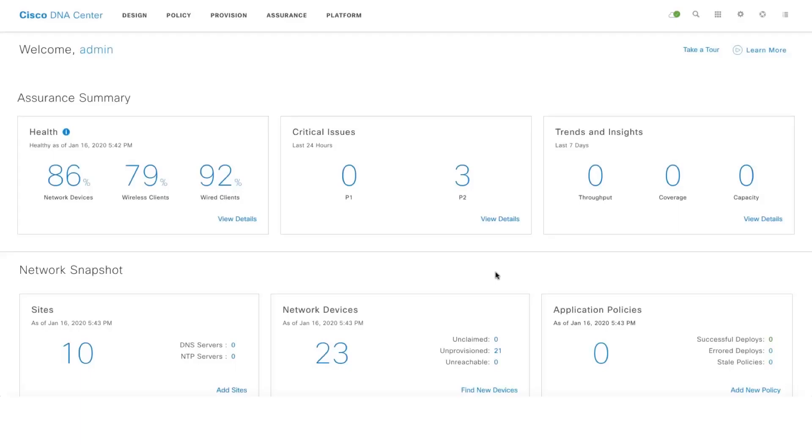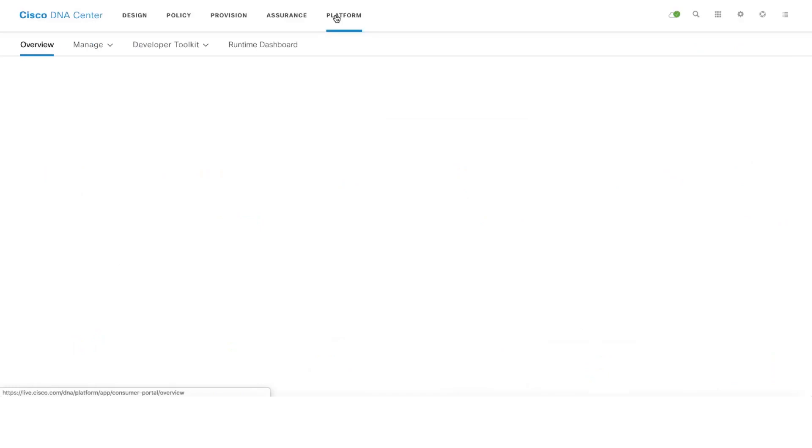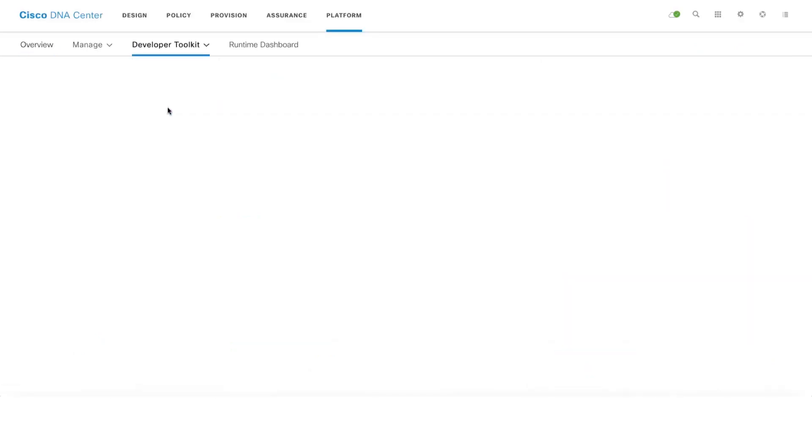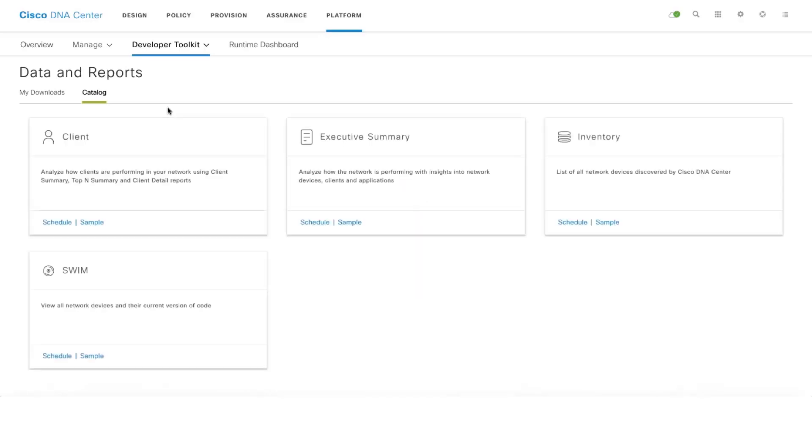In this video we're going to take a look at the Executive Summary Report, which is a new addition to reporting on DNA Center. Let's quickly go ahead and schedule a report. You can do that by clicking on Platform, going to Developer Toolkit, and then Data and Reports.